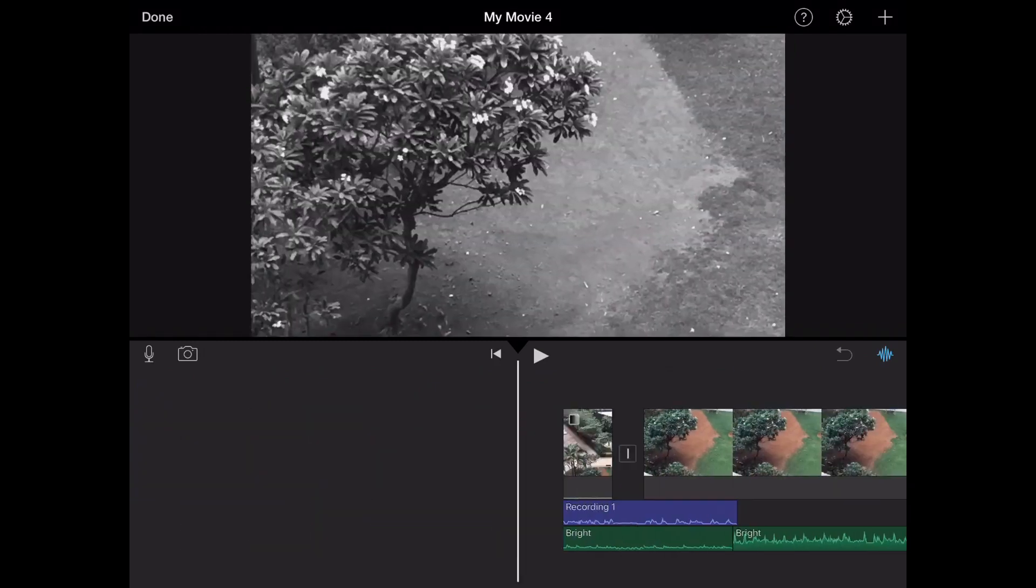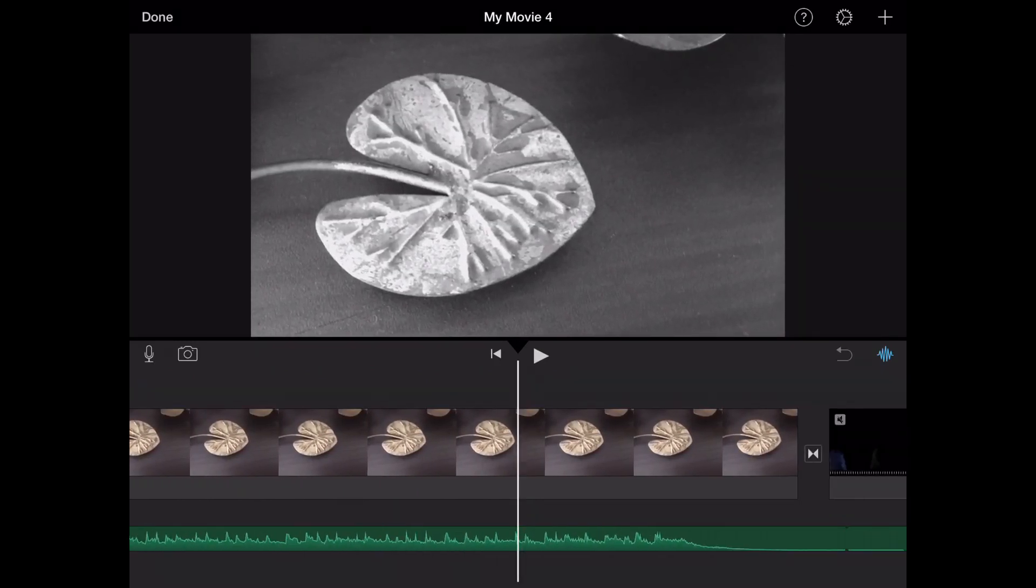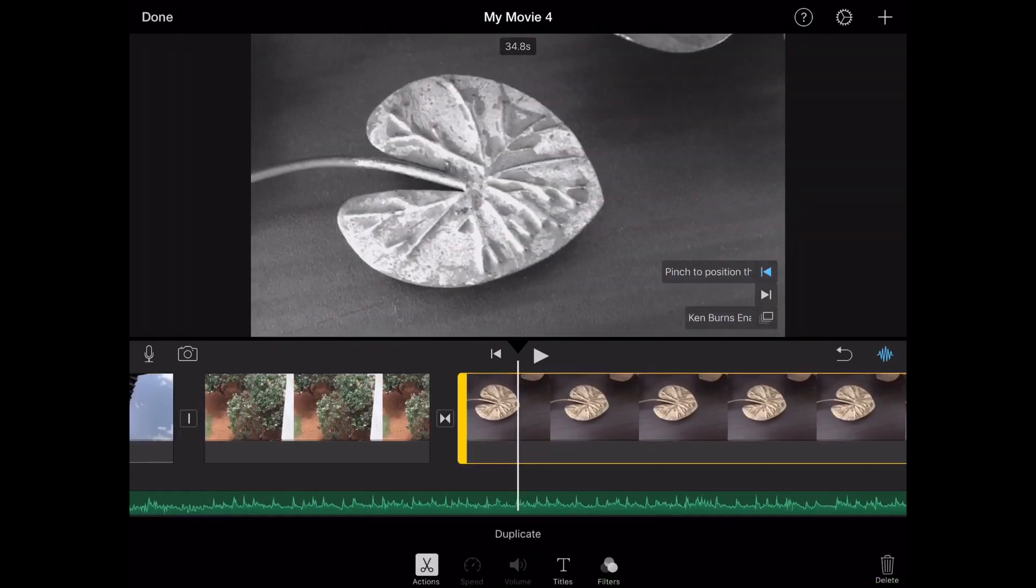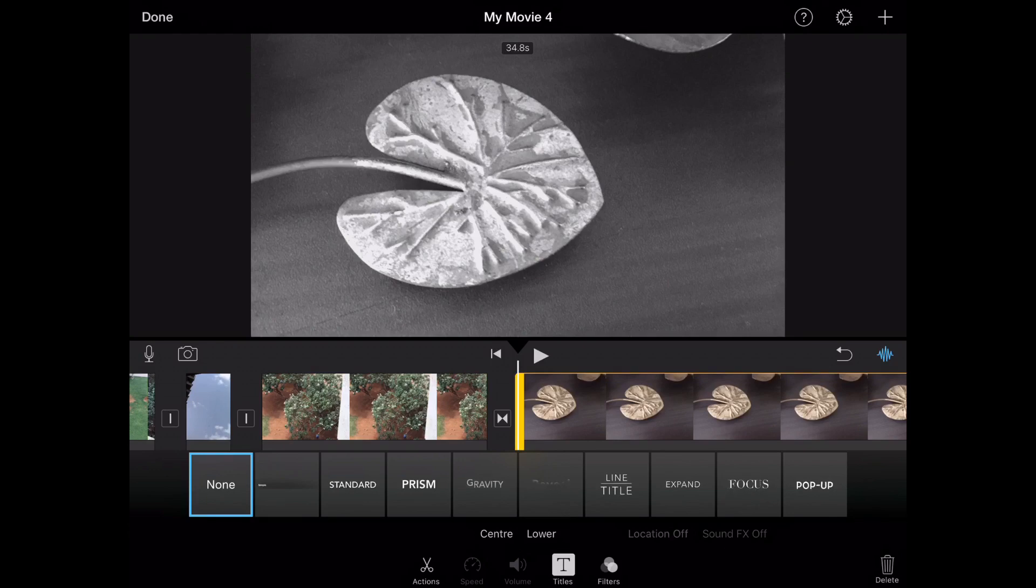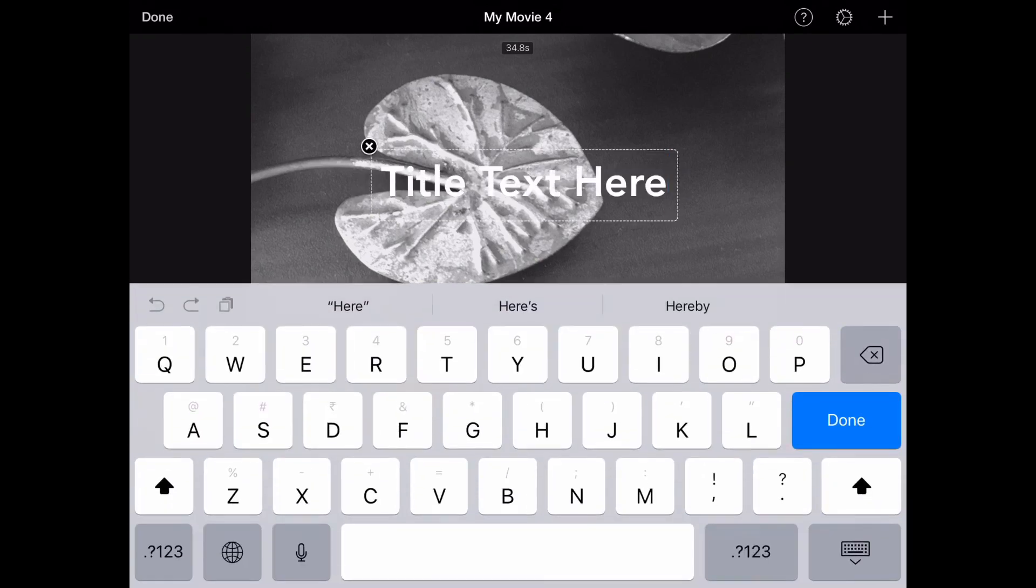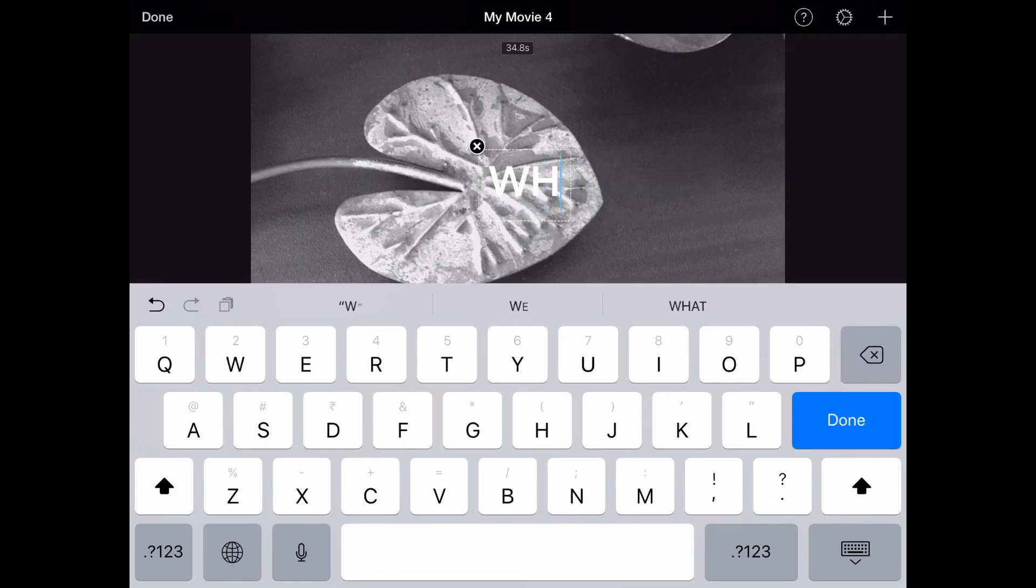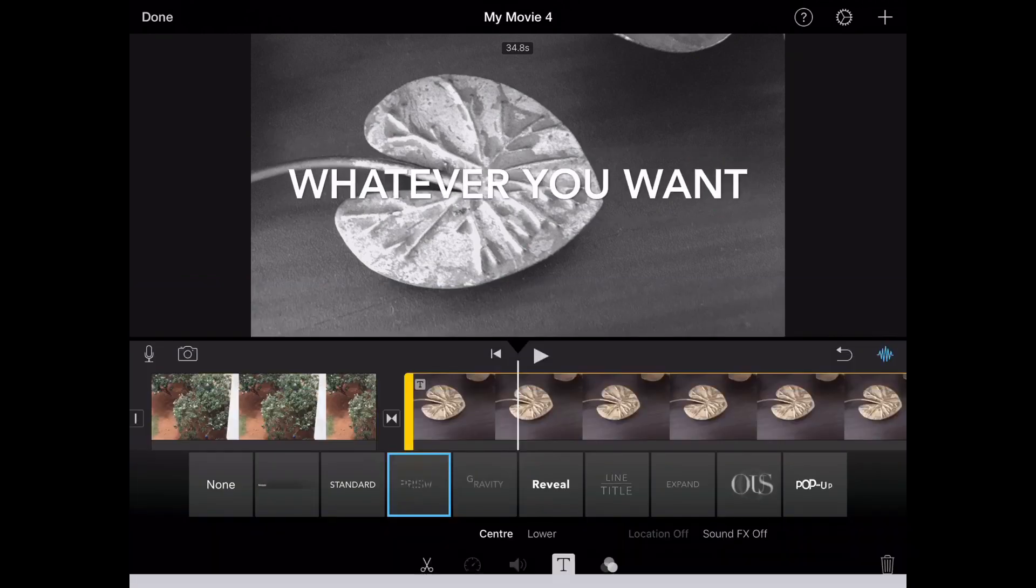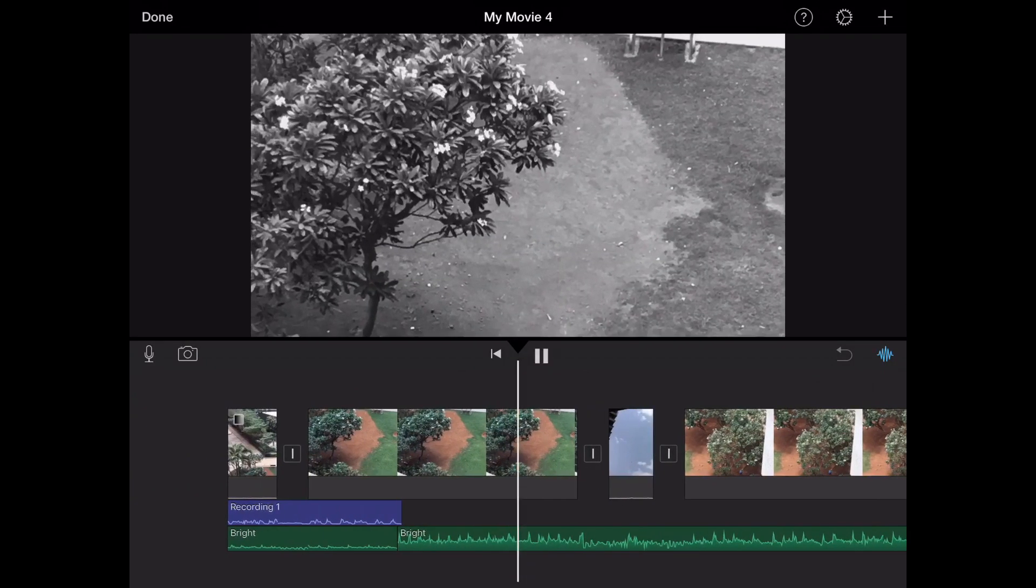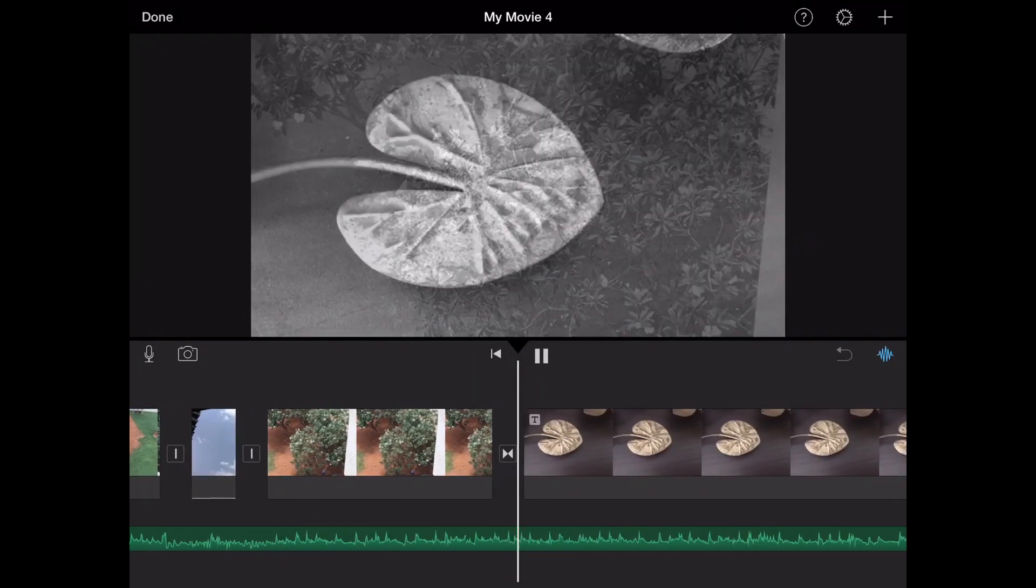Now you can add text. How you do it is you tap on the clip you want text on and you click on titles. There are many kinds of texts. I'm going to go with prism. You just tap on title text here and clear it, and then you can type whatever you want. Now as you can see when I play the video, text comes.